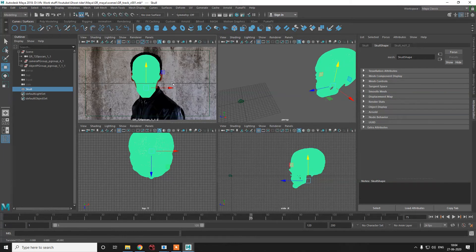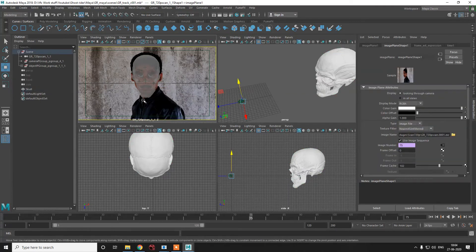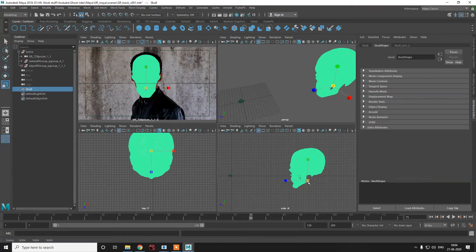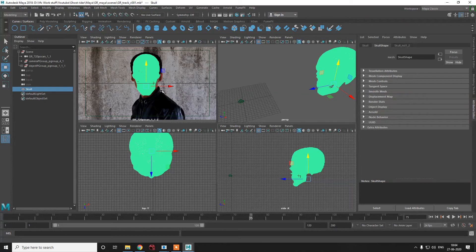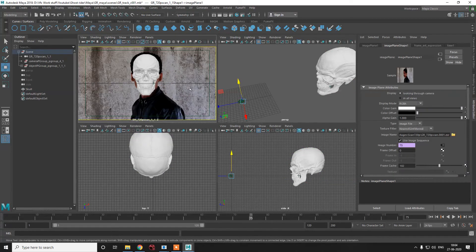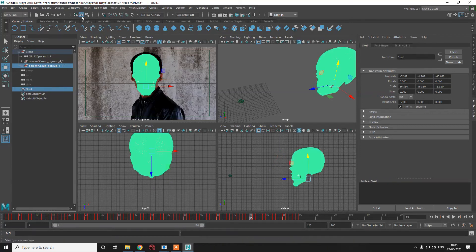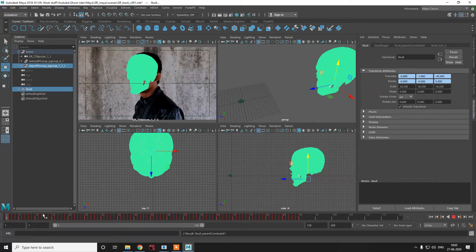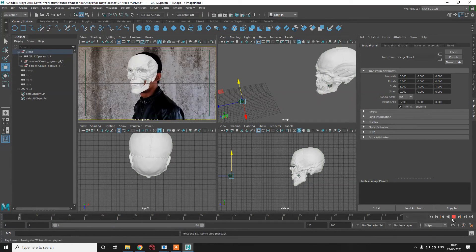The geometry will look slightly different because this is actual skull geometry and the character doesn't have a great jawline — that's just a slight issue, nothing else. We'll take it slightly up. Now we need to take our locators, select the skull, go to Animation, and use Parent Constraint. You can see the track is going really well. This is the way you do object tracking.